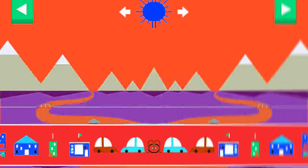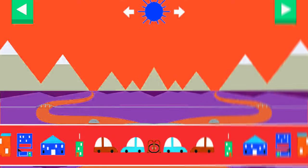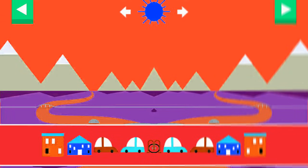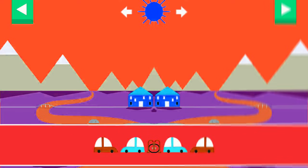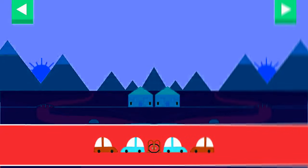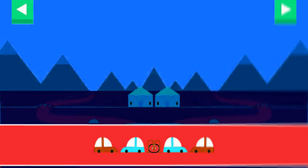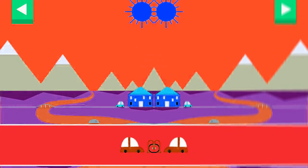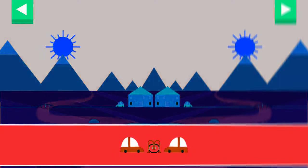Tap to add objects to the scene. Move the sun and observe what happens to their shadows. Compare the shadows of different objects. What do you notice? Where is the sun when you have a long shadow? Tap the arrow for a new scene.